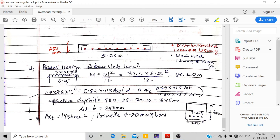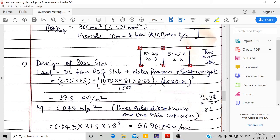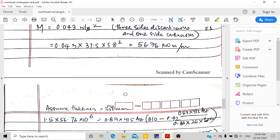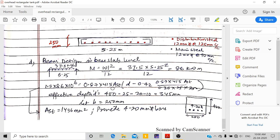Next is design of the beams supporting the base slab. The same total load of 37.5 kN/m acts. Using wL²/12 for fixed-end beams with span = 5.25 m, bending moment = 86 kN·m. The calculated reinforcement area = 1436 mm², using effective depth = 345 mm for a 400 mm deep beam. I provide 4 × 20 mm dia bars.